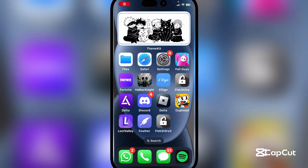Hey there everyone, welcome back to our Mars Box. So in today's video, I'll be showing you guys how you can download and install eSign on your iOS device without the need for any jailbreak or a PC.